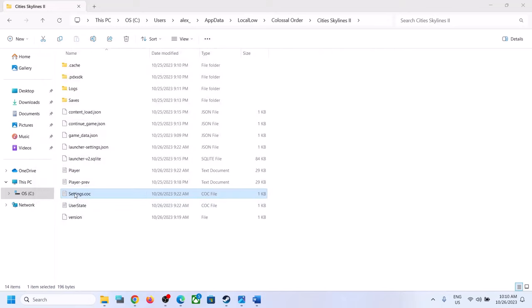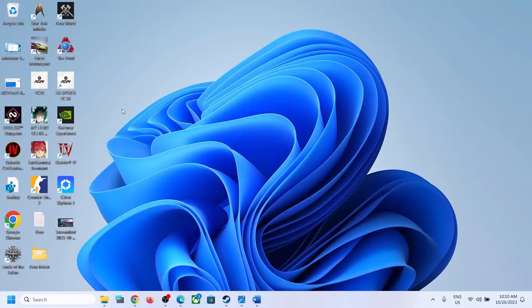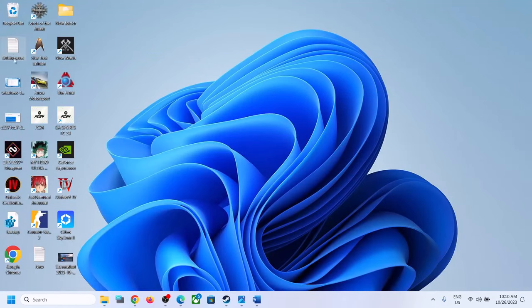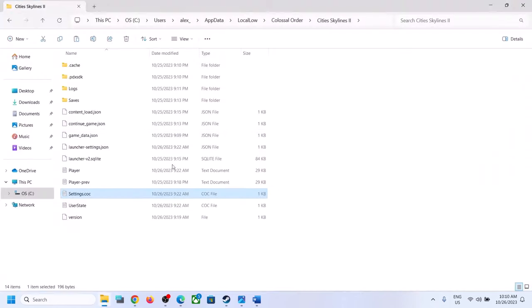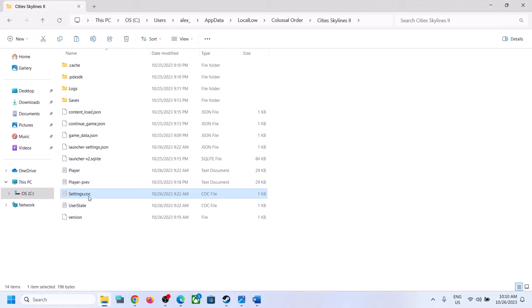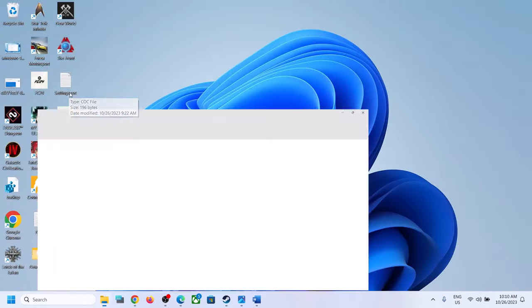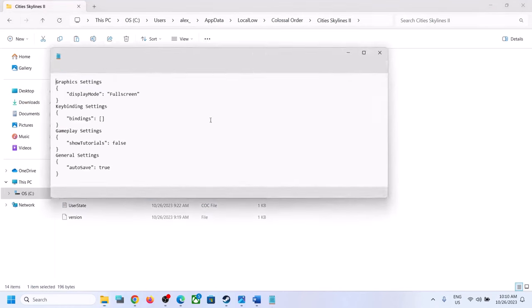To create a backup, right-click the file and copy it, then save it to the desktop or wherever you want. Once you have the backup, if something goes wrong after making changes, you can copy and paste this file back to the original path. Now open the settings.coc file, right-click, Open With, and open with Notepad.